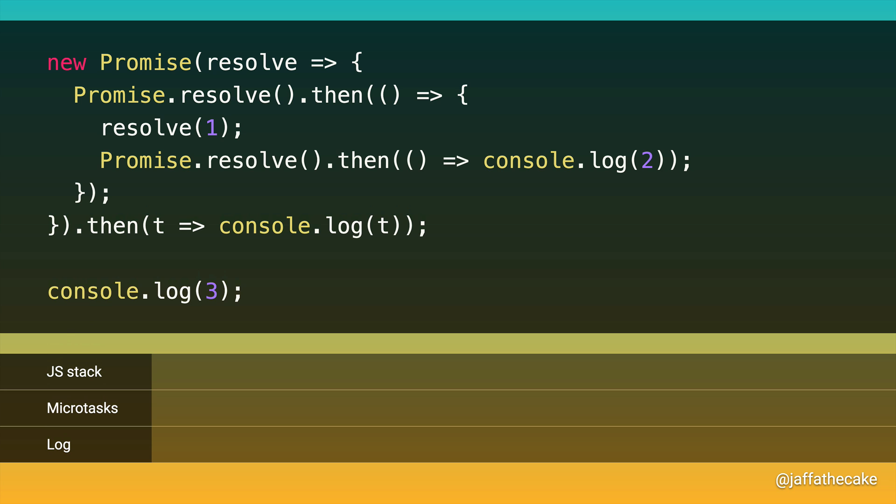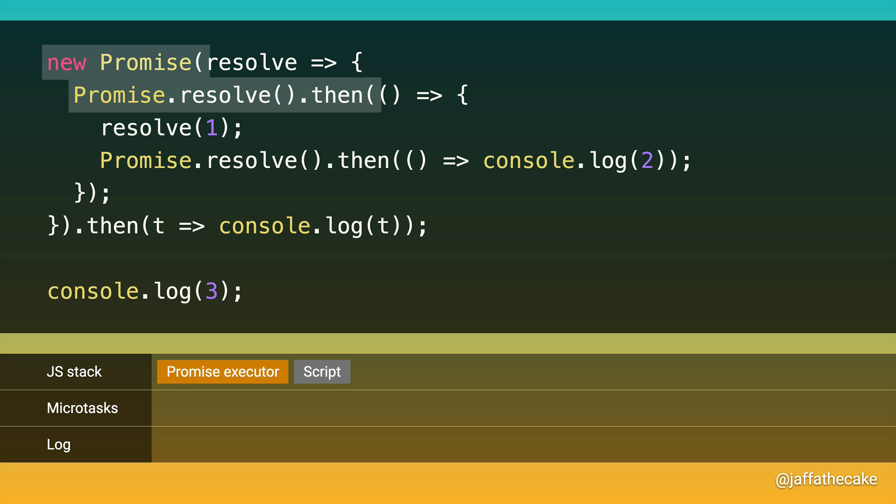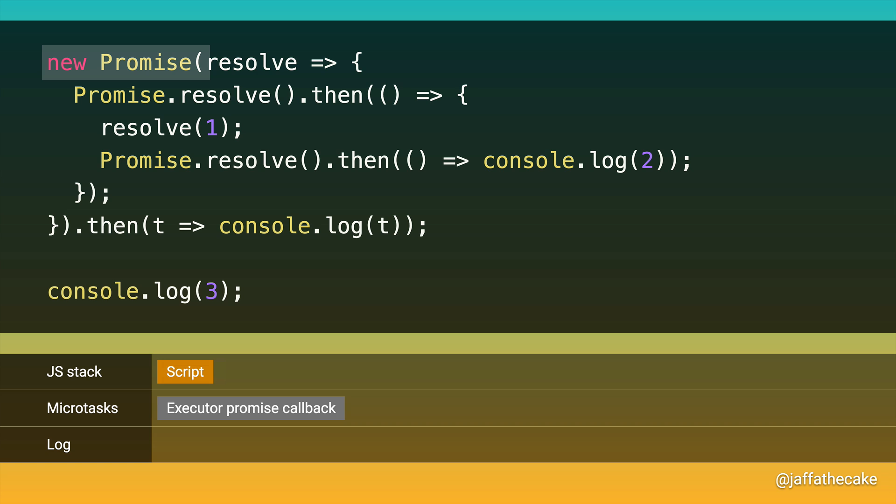Here's what it looks like. As before, we put our script on the stack. We run the promise constructor, therefore the executor callback. But this time, we just call .then on this resolve promise, so we're going to queue a microtask to handle that. And that's us done. That's the executor over and done with. The constructor returns, and we call .then.